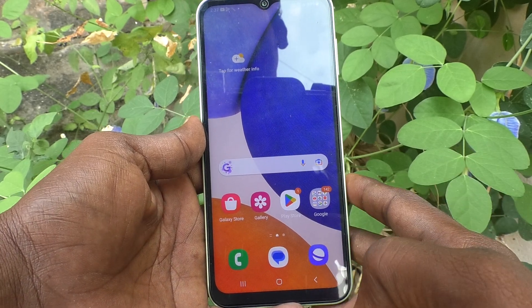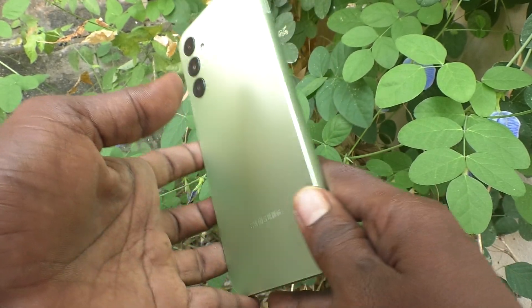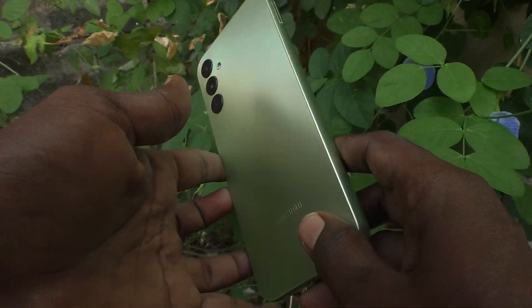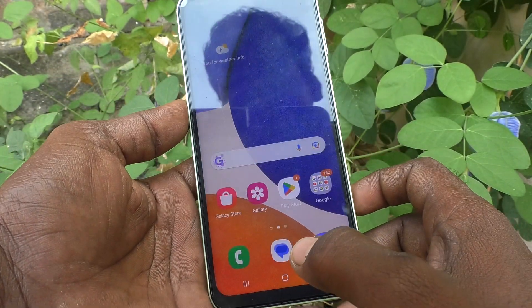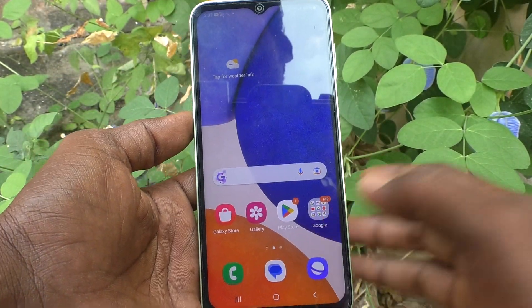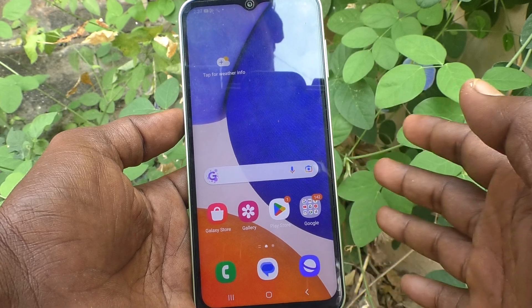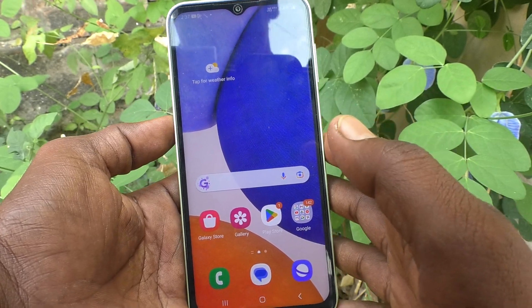Hi friends, this is Five Minister YouTube channel. Here is the Samsung Galaxy A14 smartphone. In this video you will learn how you can use the QR code scanner in your Samsung Galaxy A14.